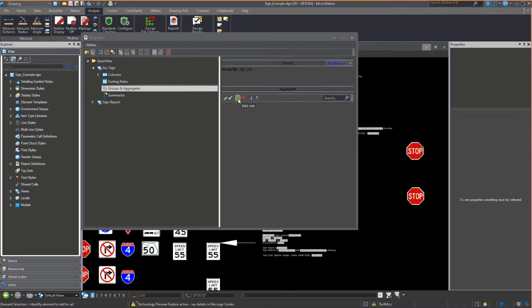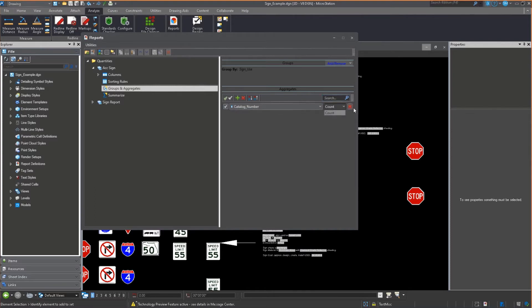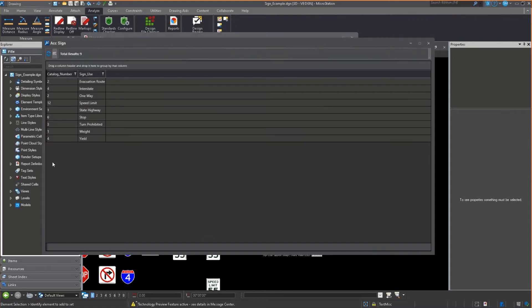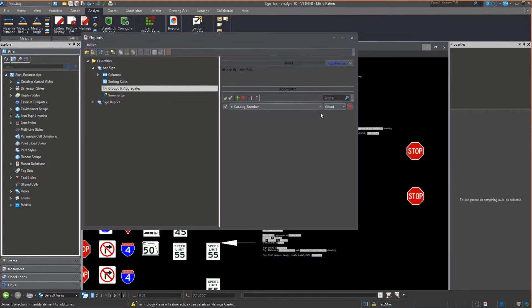Now I'm going to add an aggregate. I'm grouping it by the sign use and I'm going to aggregate this based on the catalog number. I want the count of that. So let's rerun that. Now what do we see? We see the sign use and the total number. There's 12 speed limit signs, two one ways. I added a stop sign, so there's six of those.